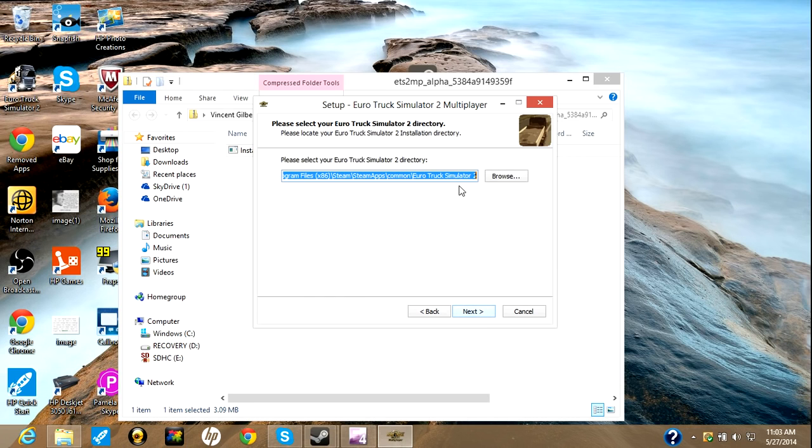Next. Now, right here, when you first download it for the first time, this won't pop up, so I'm going to go ahead and erase it and show you how to get it.